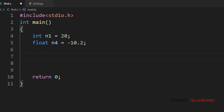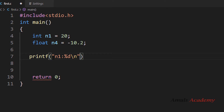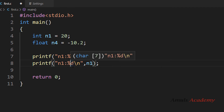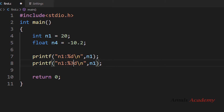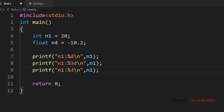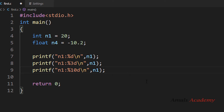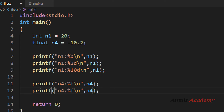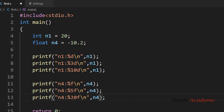I'll take an integer variable and a float variable. First we will print without the width parameter — just using %d with \n for new line. Then between the % and conversion character d, I'll give a width of 3, and next I'll give a width of 10. For the float example I'll use %f with variable n4 — one without any width, one with width 5, and one with width 20.